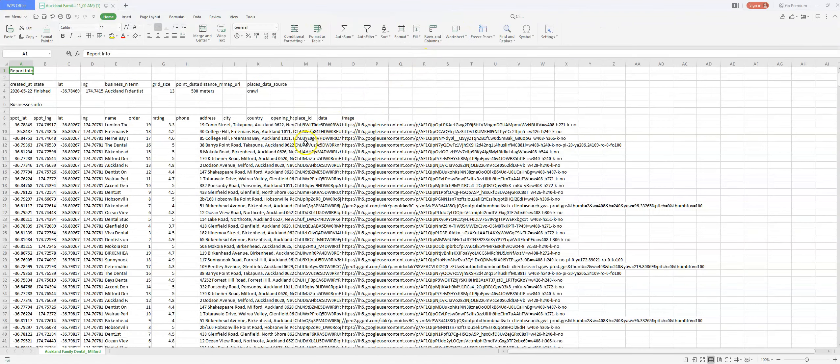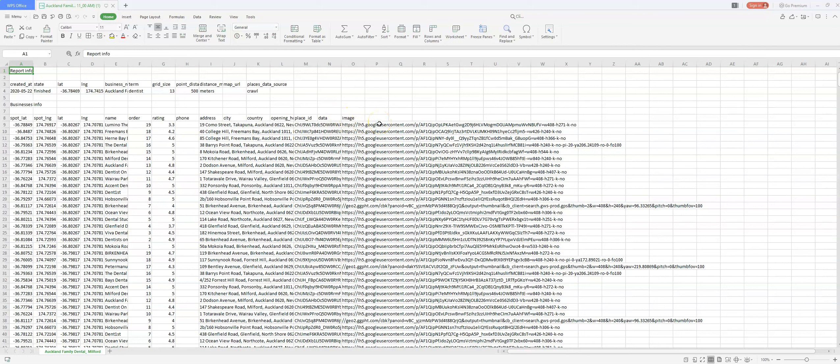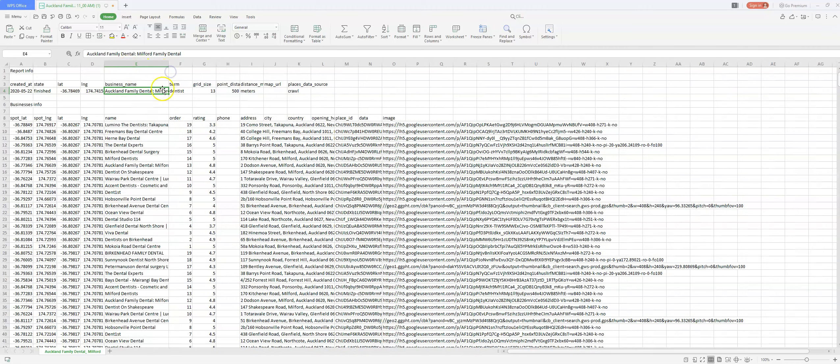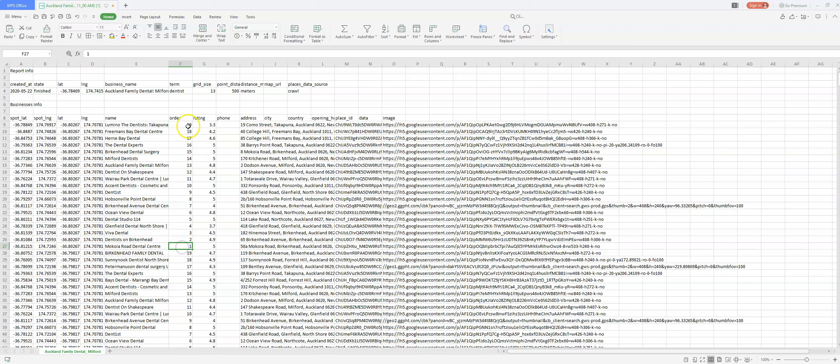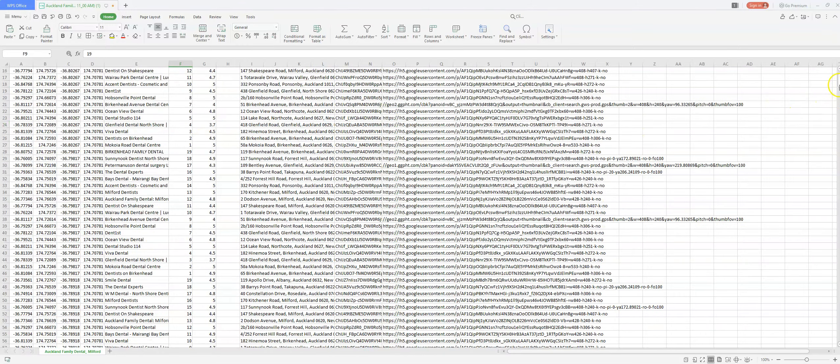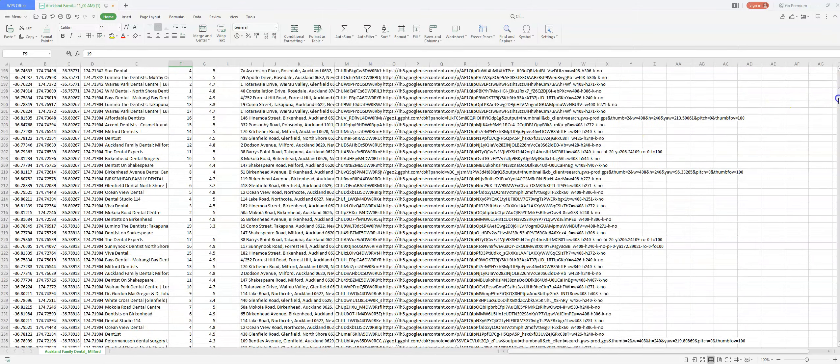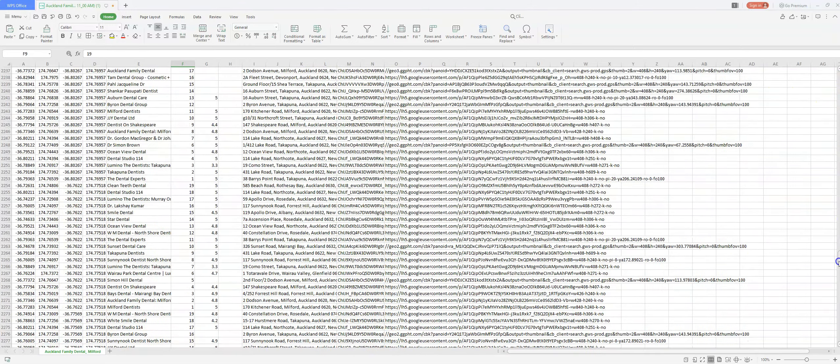So this is what the CSV file looks like. You're going to have latitude and longitude, the name of the listings, the order, what rank they are in each node, the review rating of each listing, phone number, address, city, county, opening hours, and place ID, as well as any images tied to the listing. Our grid size was 13 by 13. So assuming every node has 19 results, you're going to have 13 times 13, which is 169 times 19 results in each node, which should bring you to 3,211 results, which looks about right.